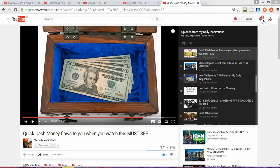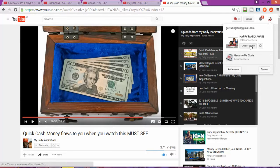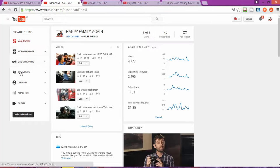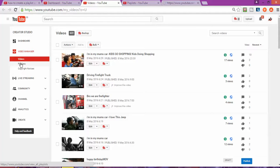The first thing you're going to need to do is go and log in to your YouTube account, then click on YouTube Studio. As you can see in my video, once you click on YouTube Studio it's going to take you to the dashboard. Then you're going to click on the Video Manager, which is going to take you to this page.